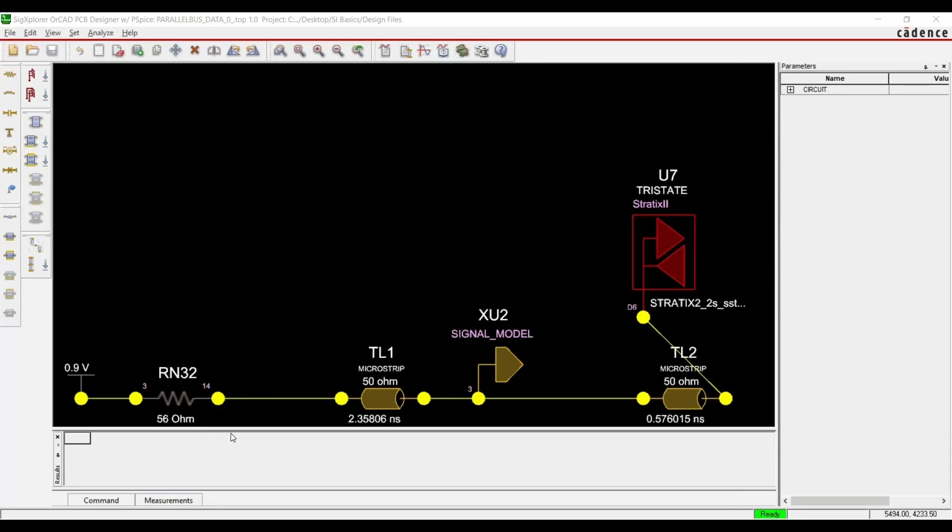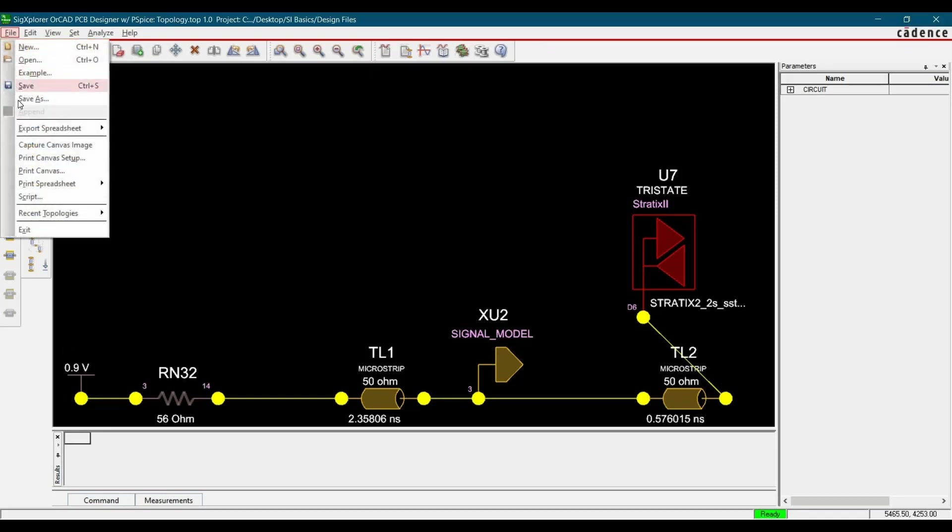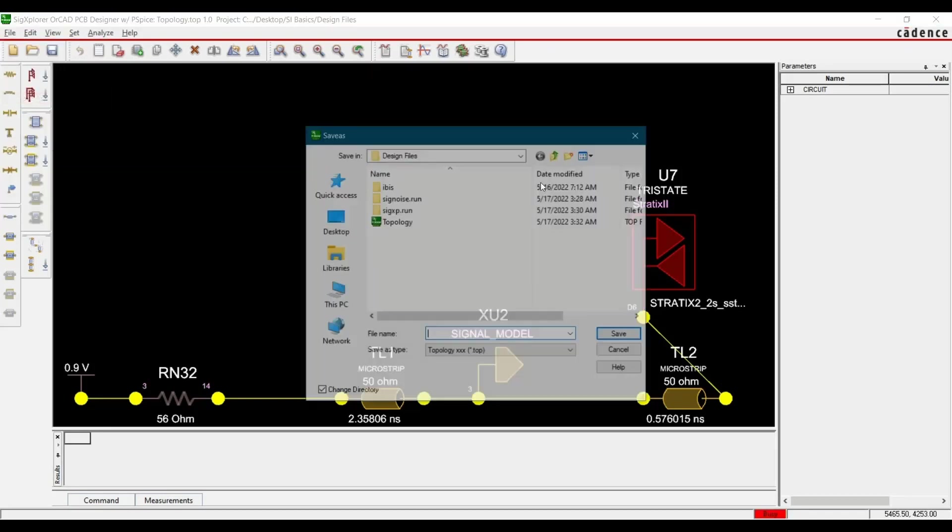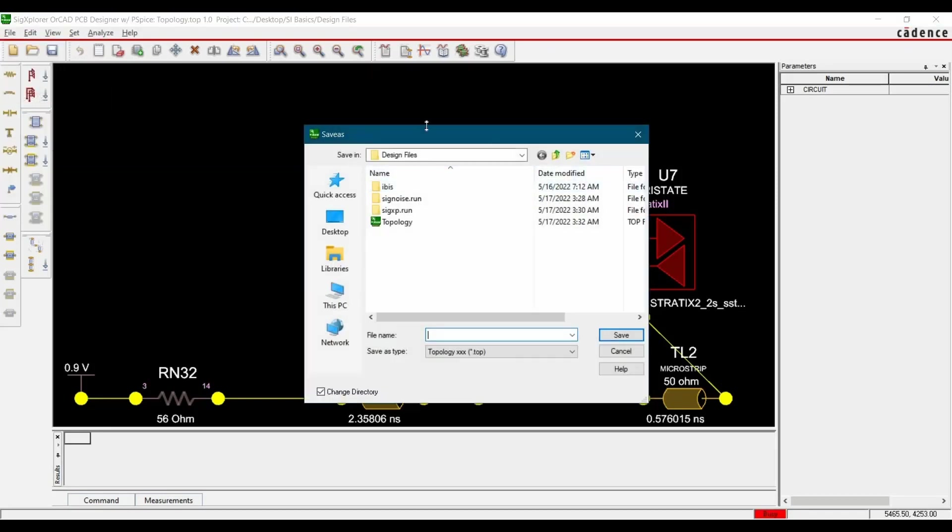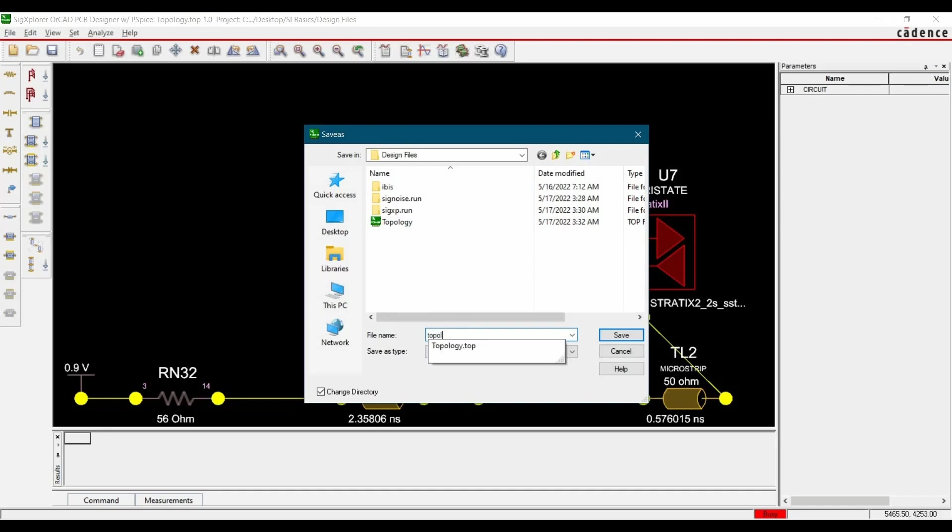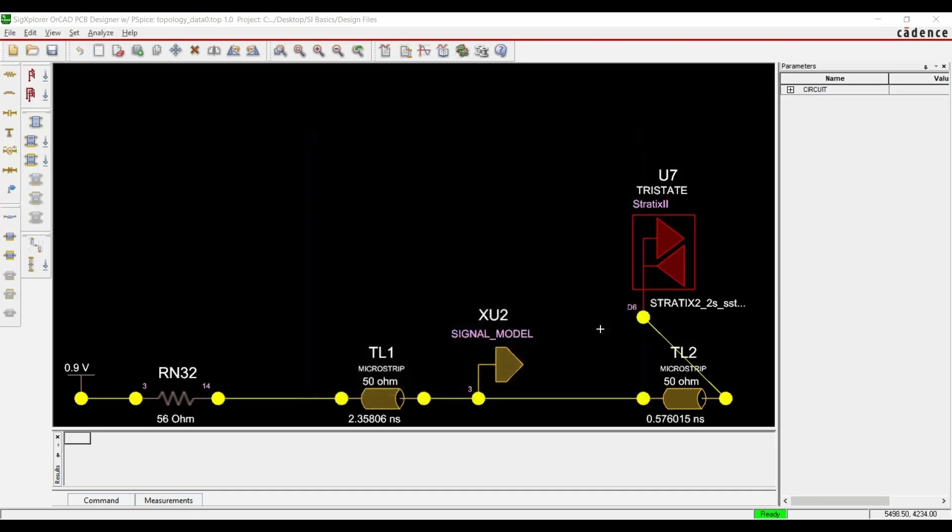And as you can see, we have extracted the topology from selected net. Let's save it inside the same folder. To do that, we have to click over File, Save As. Select the folder that have the board file and model files. And you can name it, Save Topology underscore data 0 and click over Save.